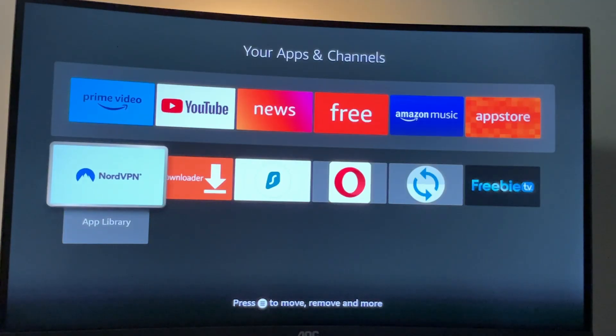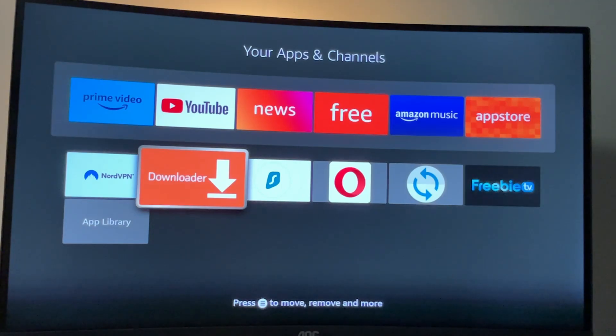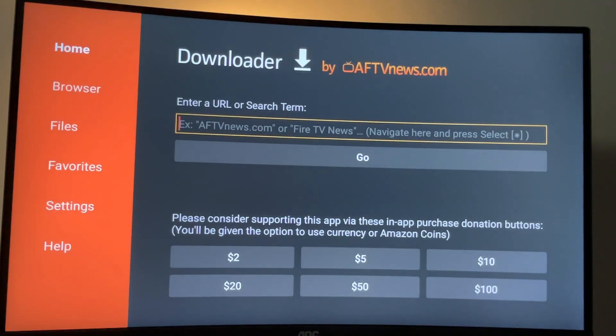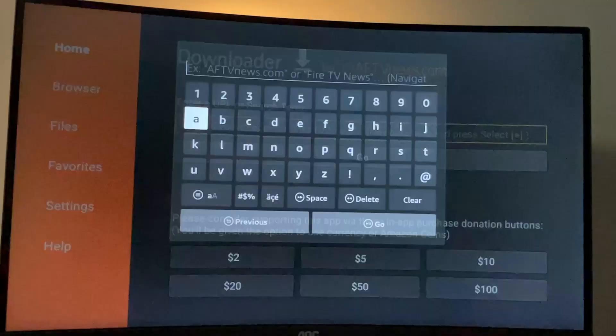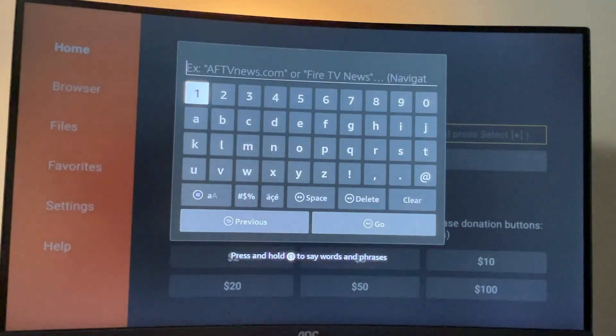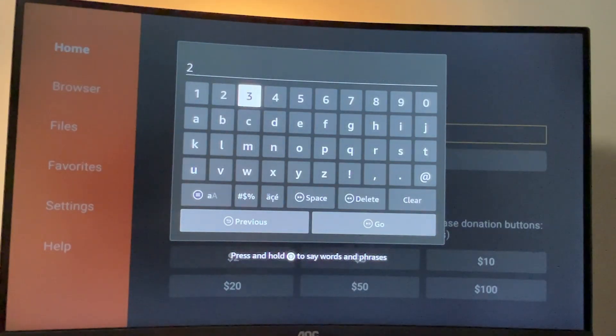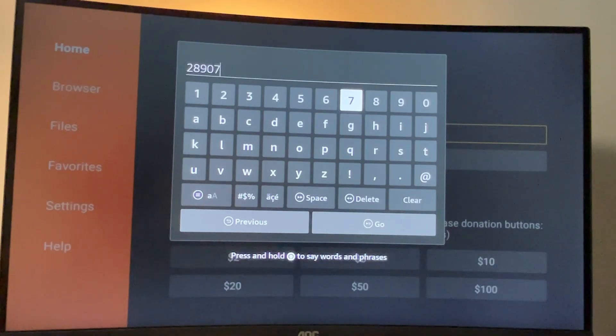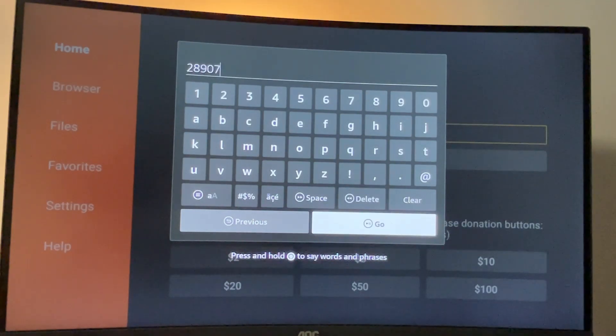And after we got the VPN safely connected and set up, let's open the downloader. Here you see a search bar in which we have to type a code, which is going to be 28907. So once again, it's 28907. And then we press on go.